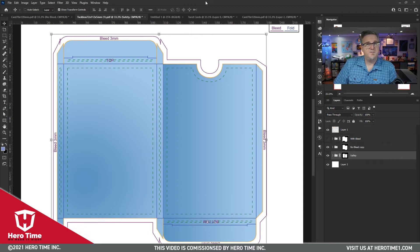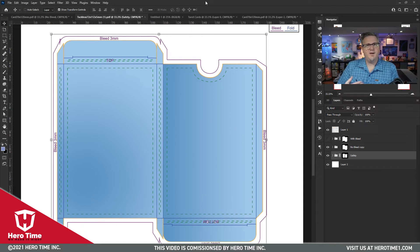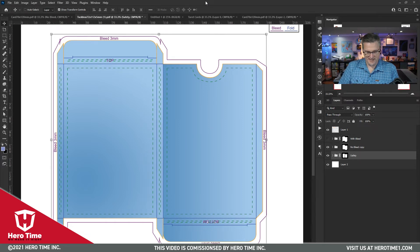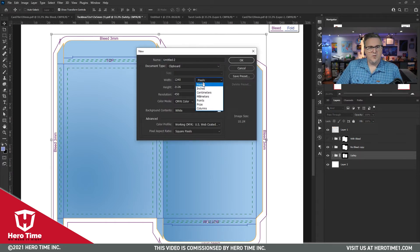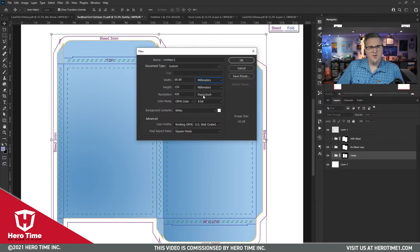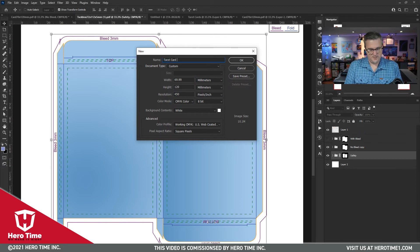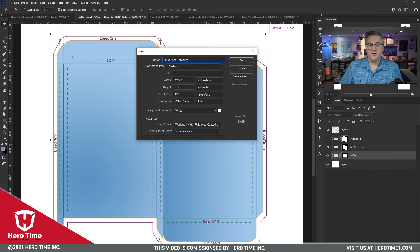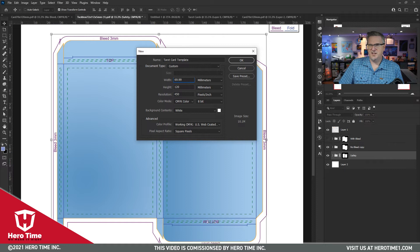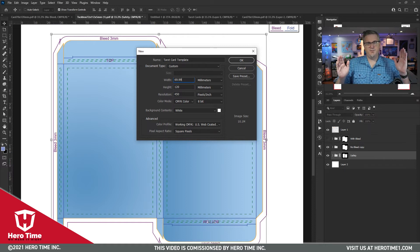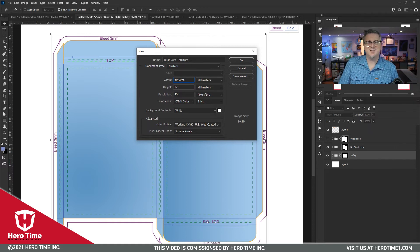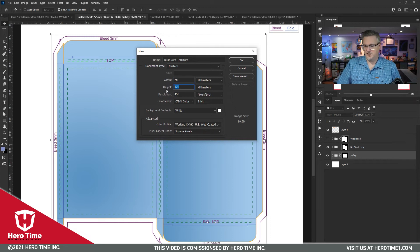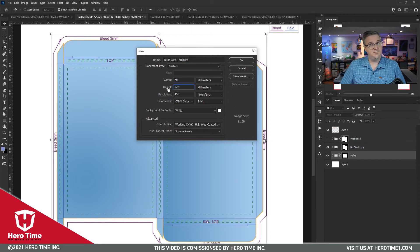So knowing what you know now, let's go back and let's start building that document from the ground up yet again. We're going to convert to millimeters. We are going to call this document a tarot card template. We are going to make it not 70 because we need three millimeters of bleed on both sides. We're going to make it 76 millimeters wide and 126 millimeters tall.